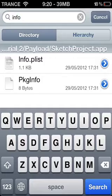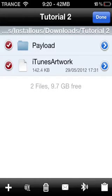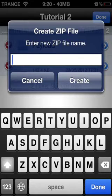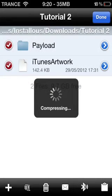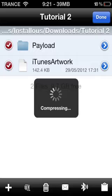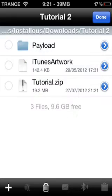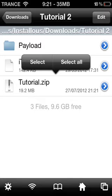It will be saved. Go back to Payload, click Edit, select both items, and make them into a zip file. I'll just call it Tutorial and click Create. It will compress — it won't take a long time. Here it is: Tutorial.zip. Click Done.